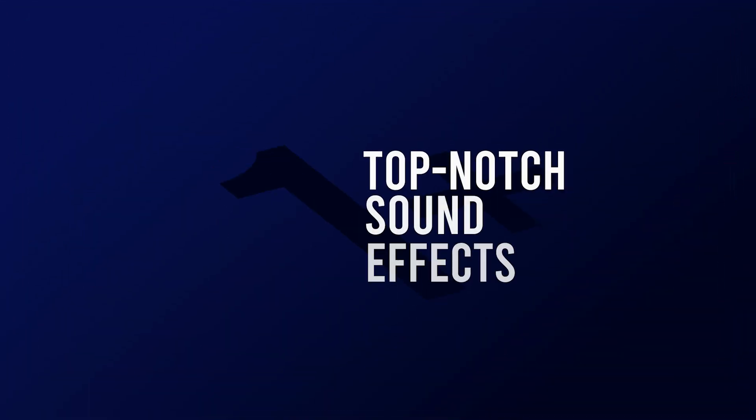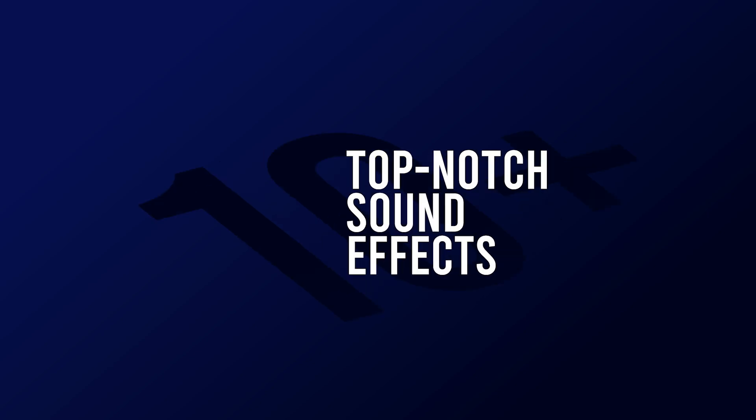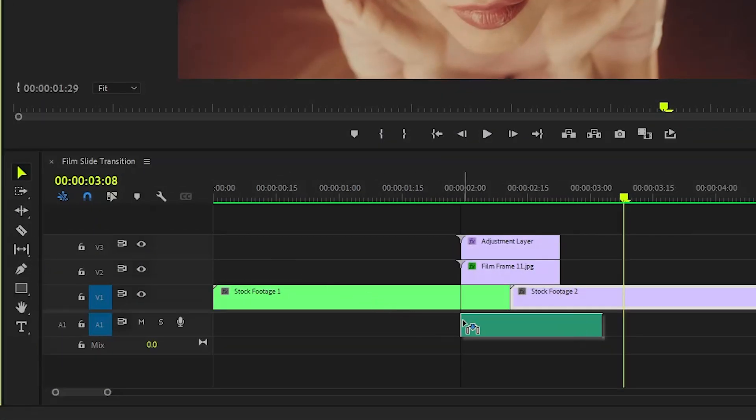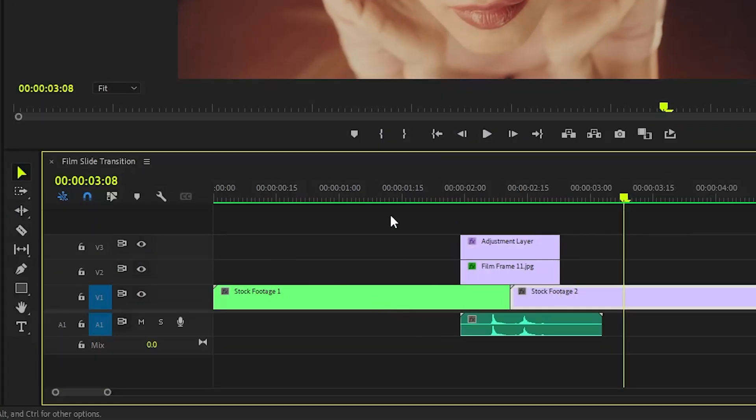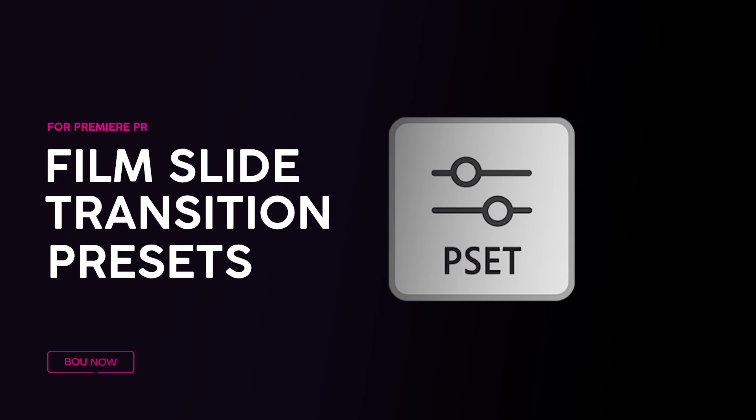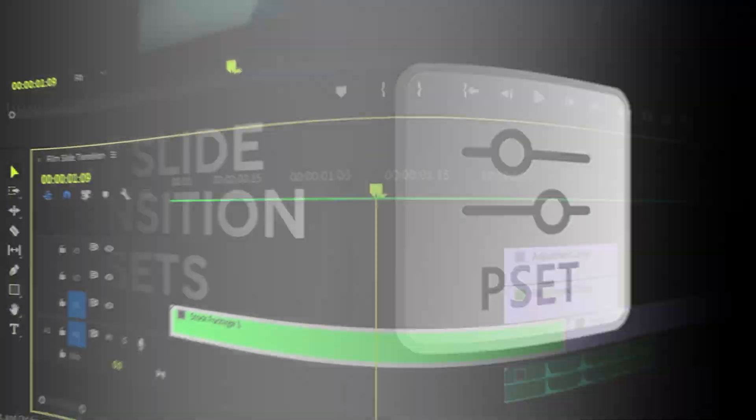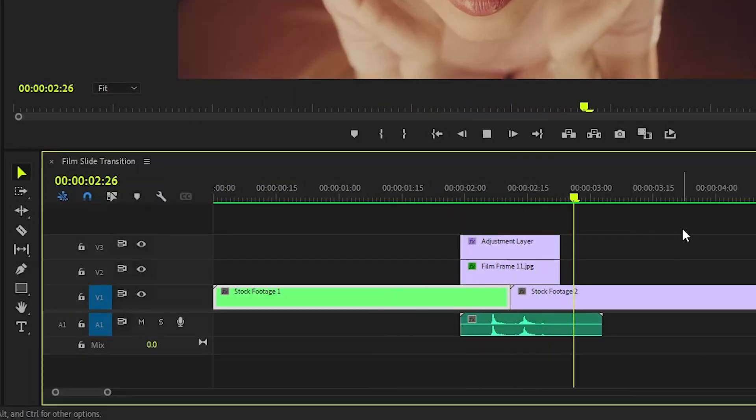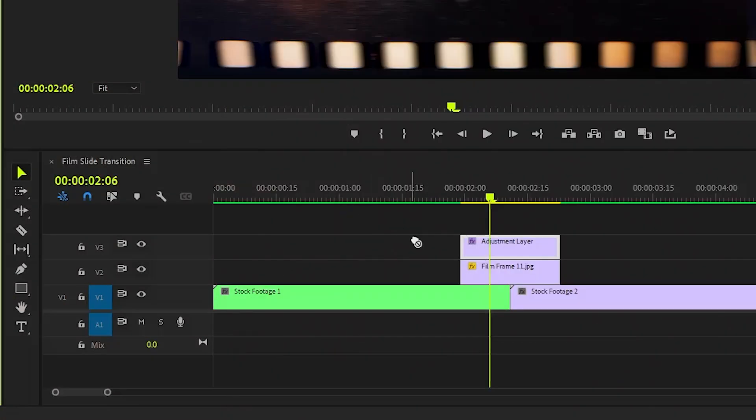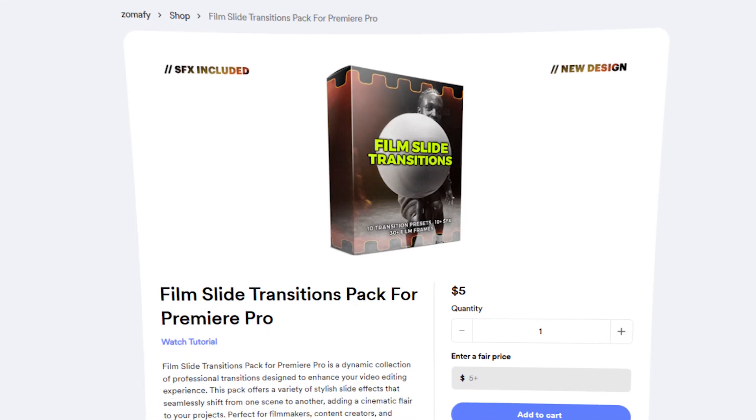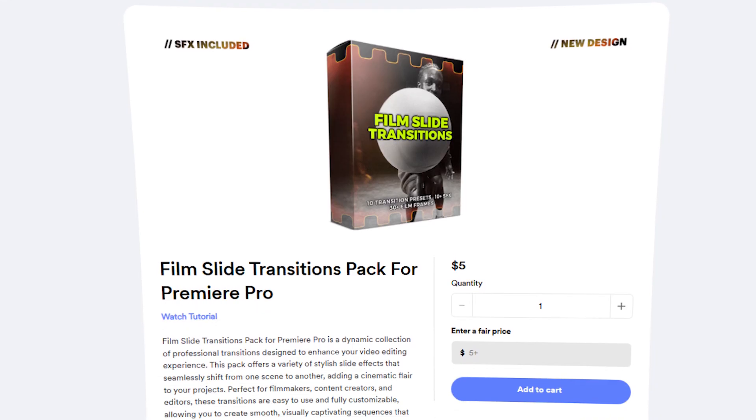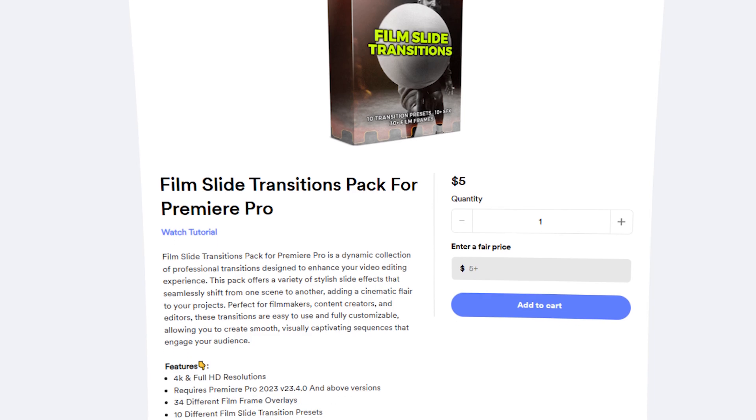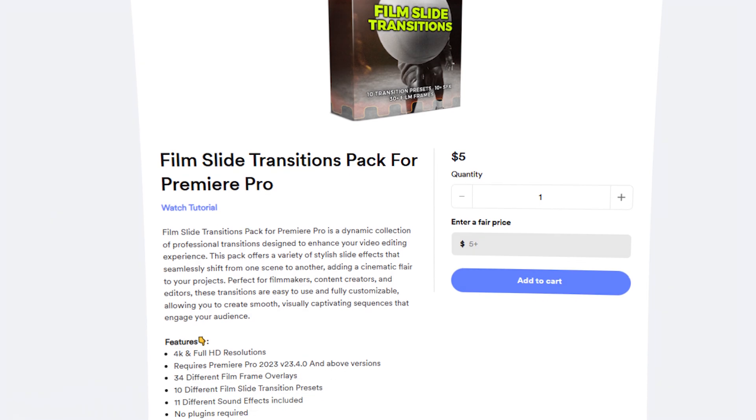Additionally, you will receive 11 distinct top-notch sound effects that perfectly complement the visual transitions, along with 10 expertly crafted film slide transition presets to enhance your footage seamlessly. It's super easy to use, just drag and drop onto your footage. If you're interested in transforming your videos with this versatile pack, you can find the full pack link in the video description. I hope this pack will save you a ton of time.